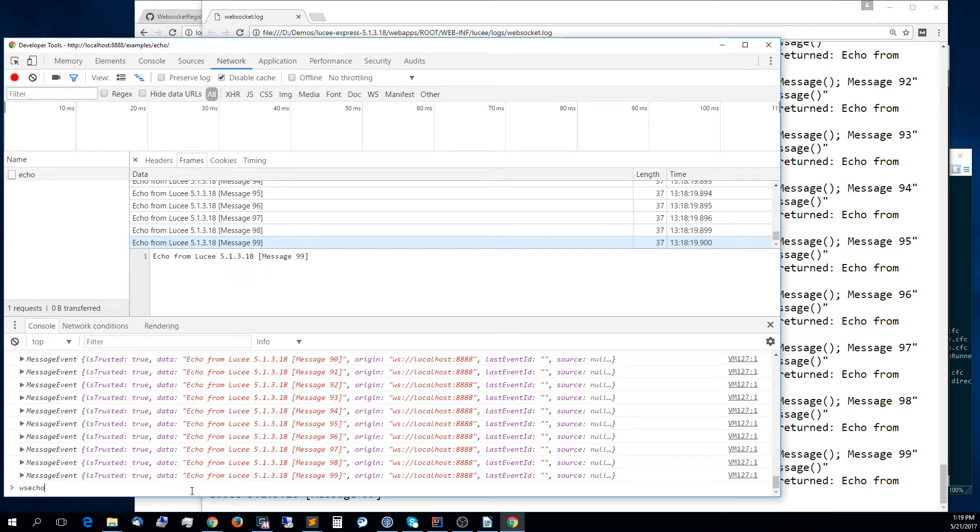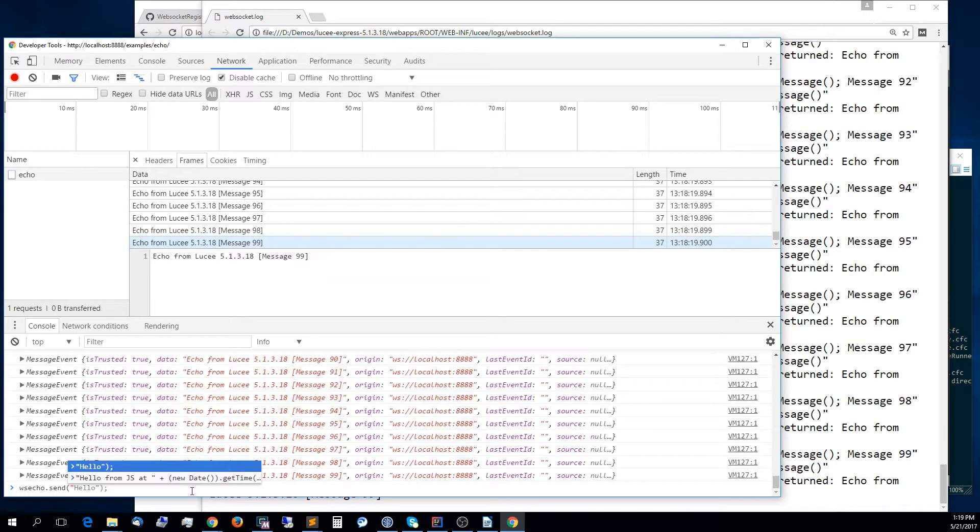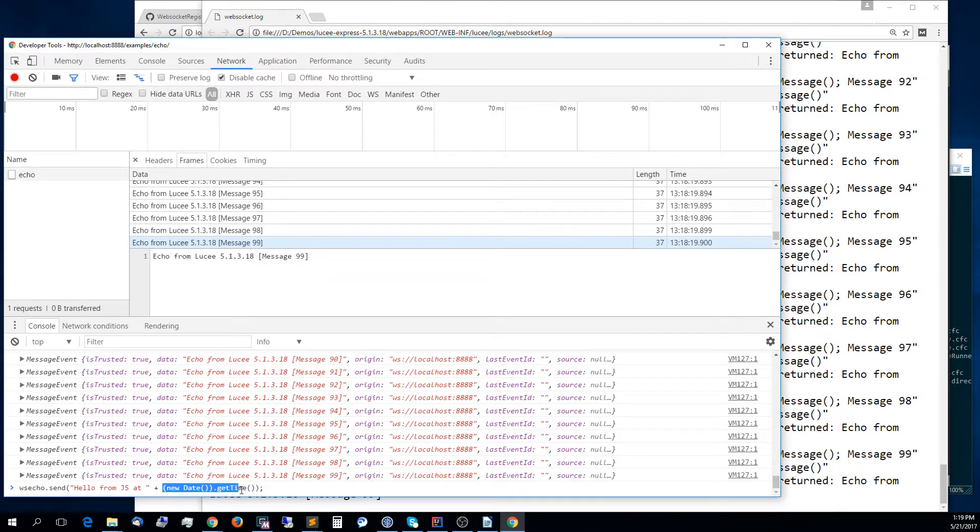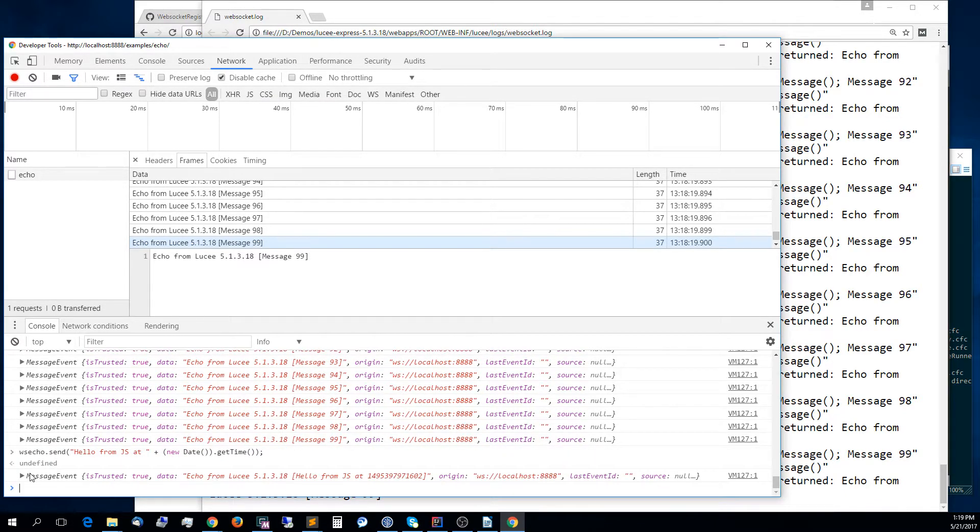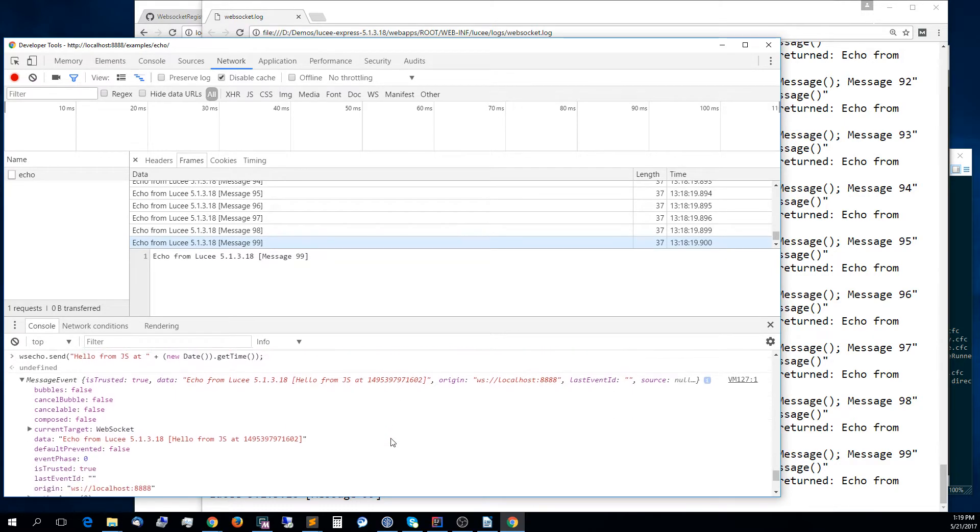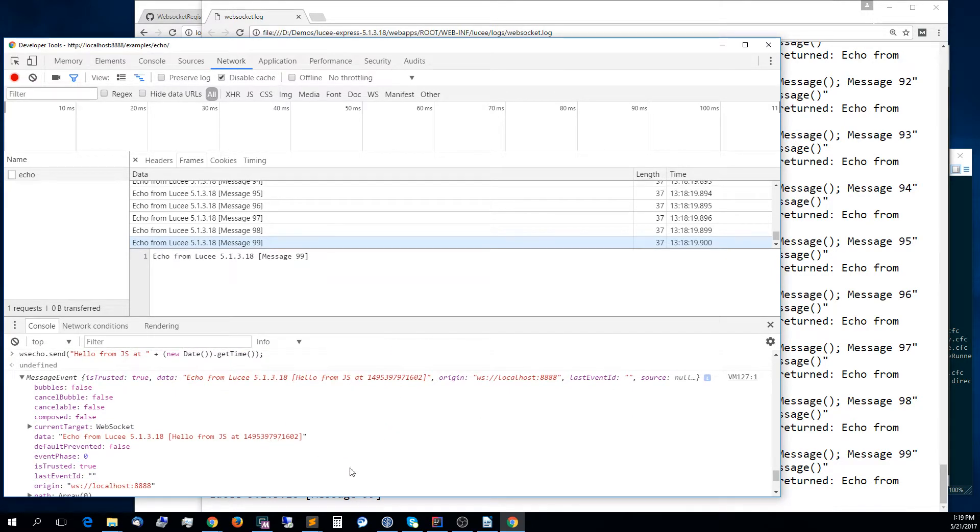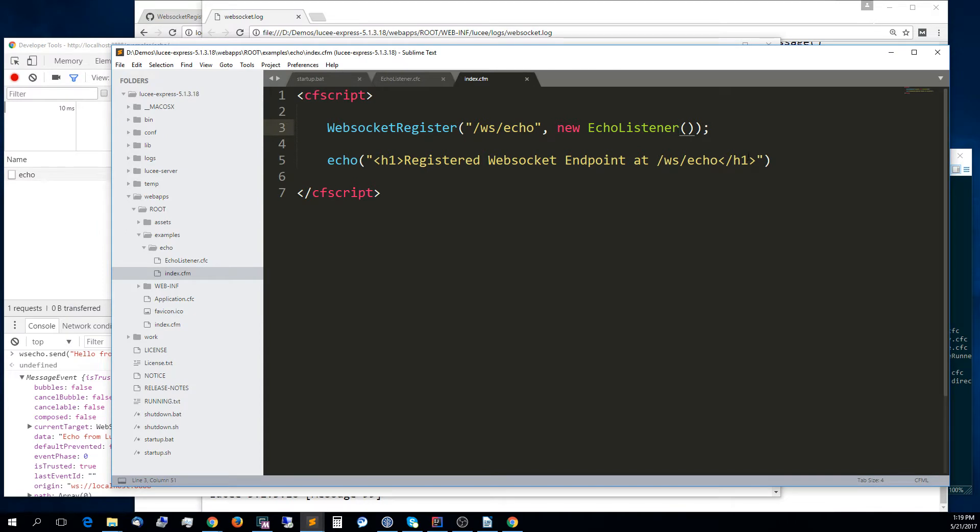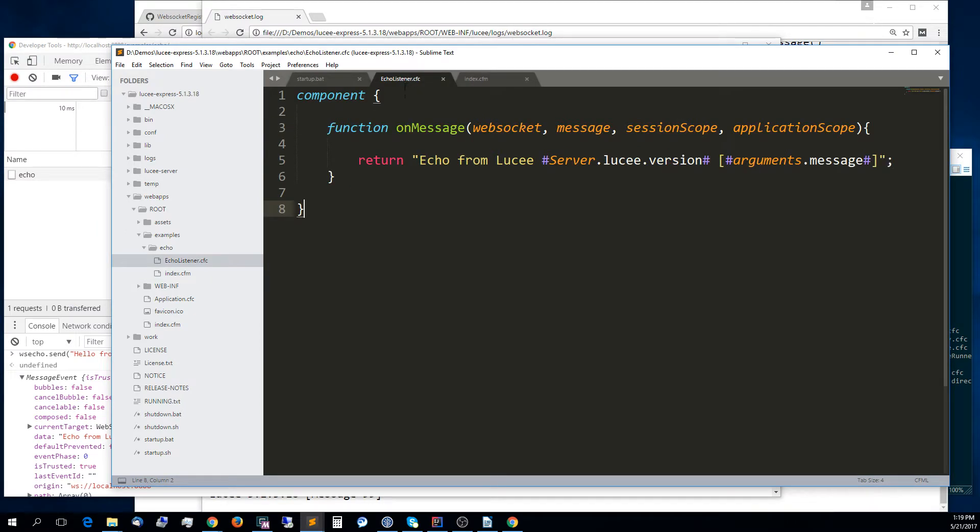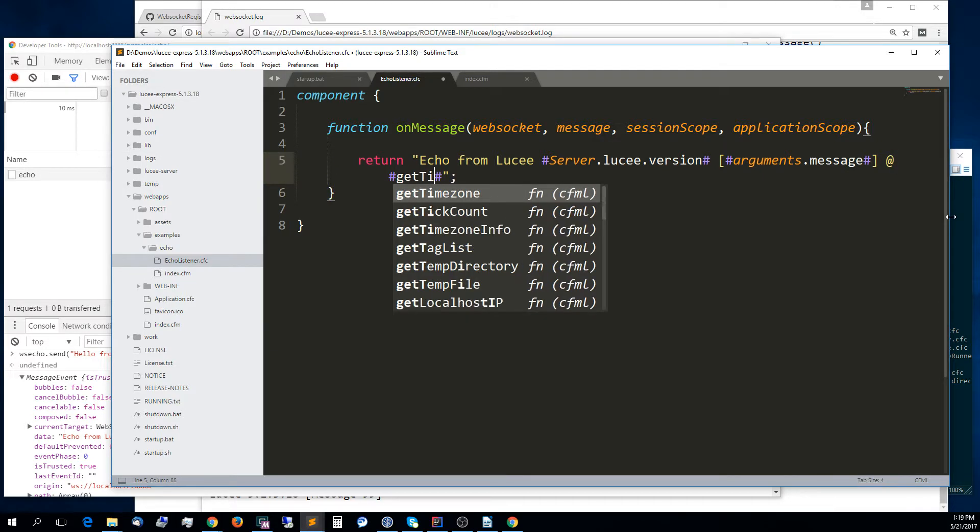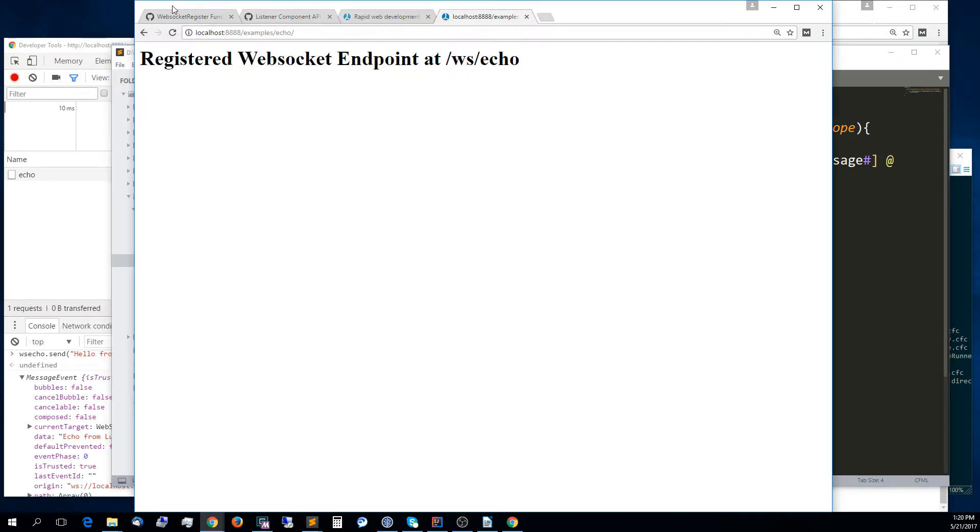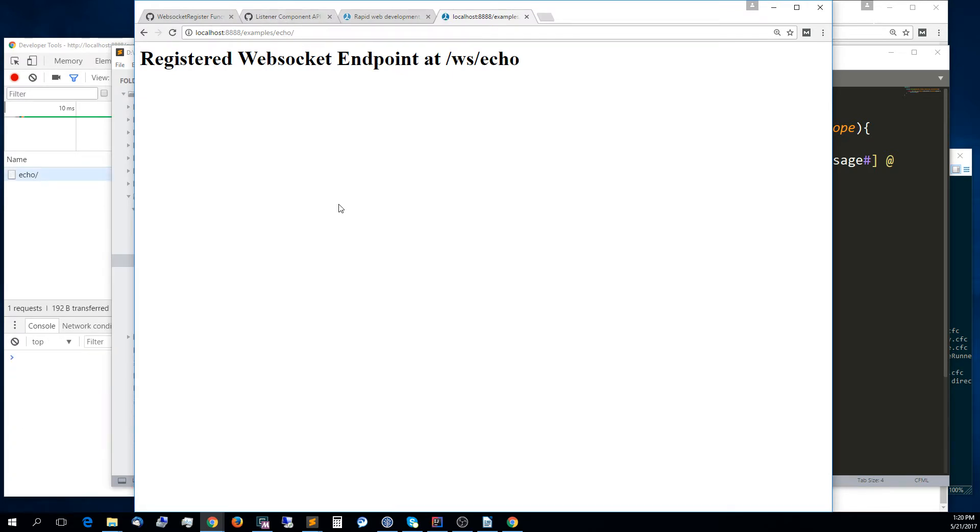Another nice thing to see is that if we send, let's say, hello from JavaScript at, and then we send the tick count. It shows you the tick count. If we want, we can modify the echo listener and add the tick count from Lucy. Now, once we modify the echo listener, we need to register the new, we need to instantiate the new object of that and register it. Right now, if I reload this page, this script that registers it again will create the new object and register it.